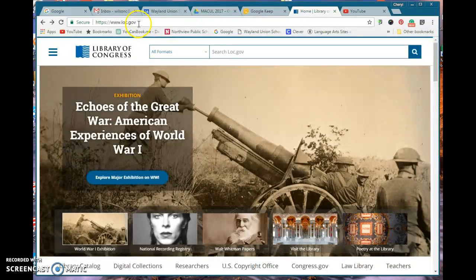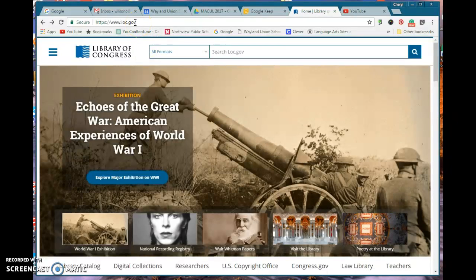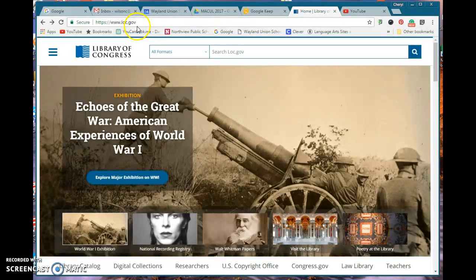If you are on a computer or anywhere really, if you navigate on your browser to www.loc.gov, LOC for Library of Congress.